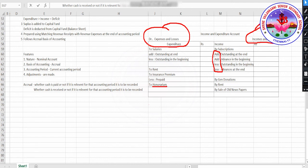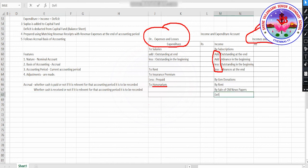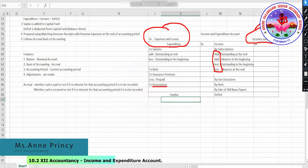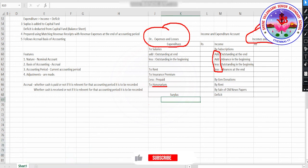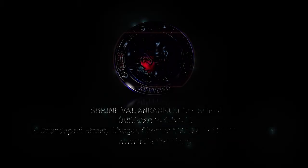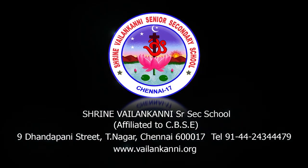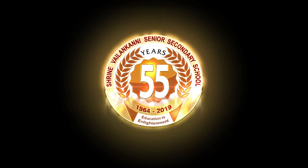Whenever expenditure is more than income, which is unfavorable, it will be called deficit. If income is more than expenditure, it will be called surplus. This will be the respective balancing figure. We will be solving a problem so that you understand how this income and expenditure account works. Thank you, class.